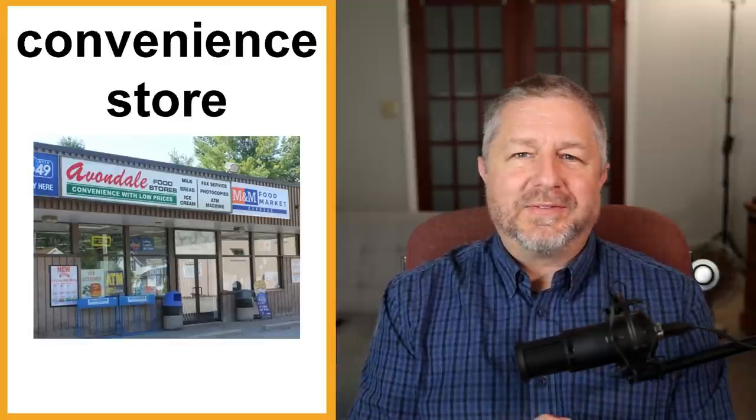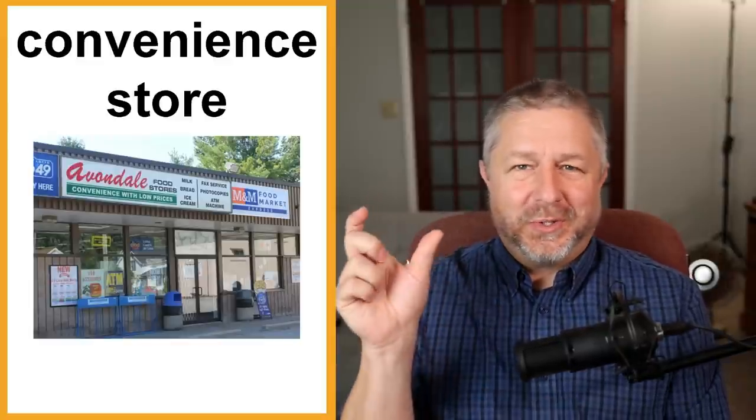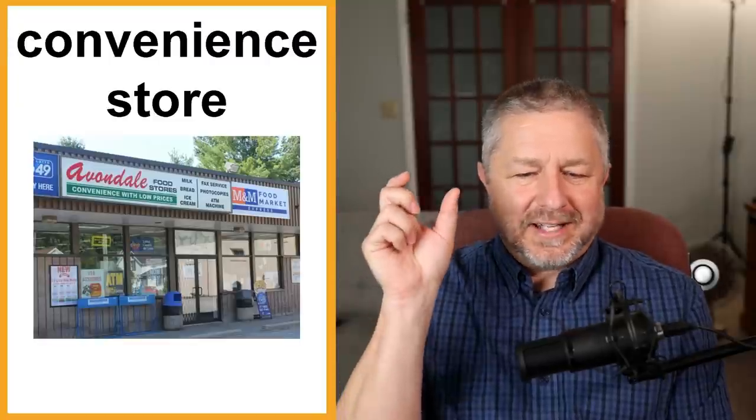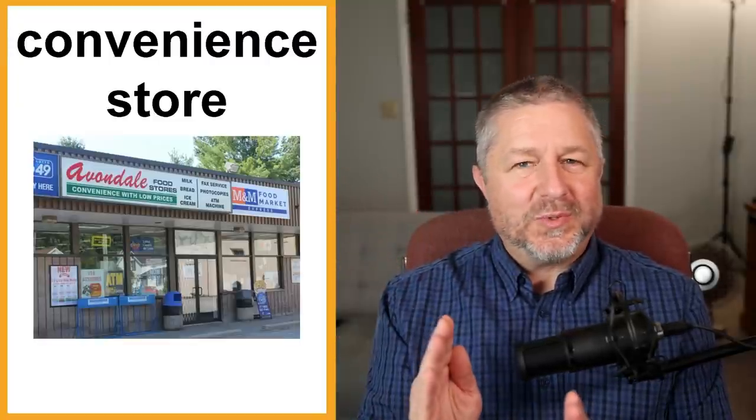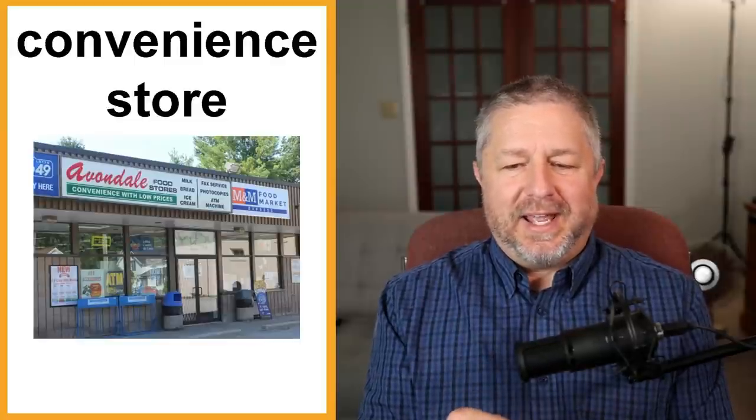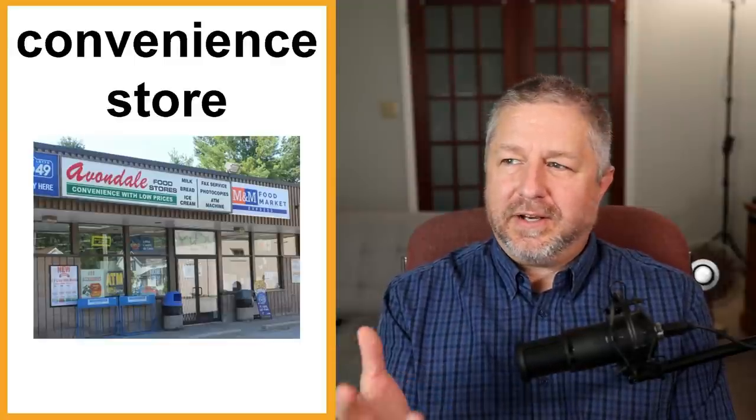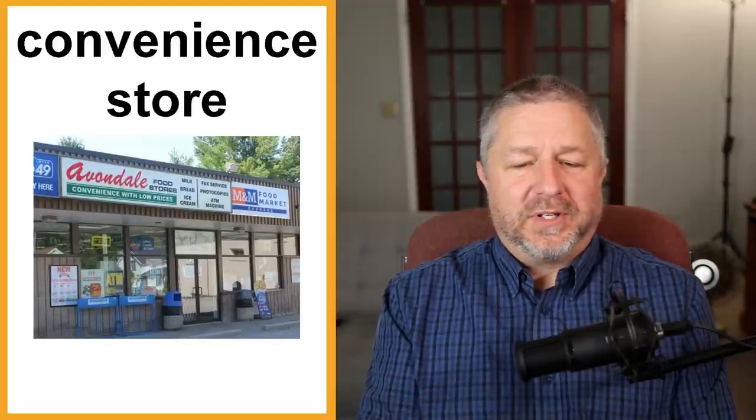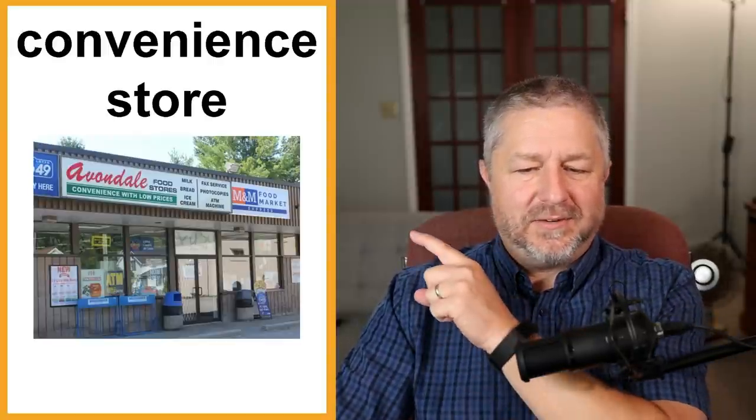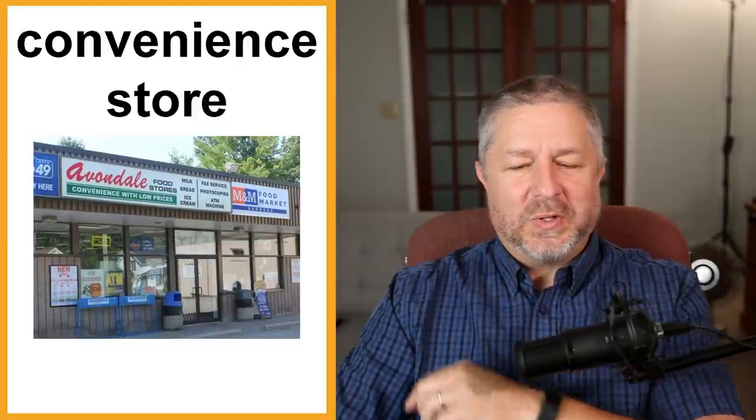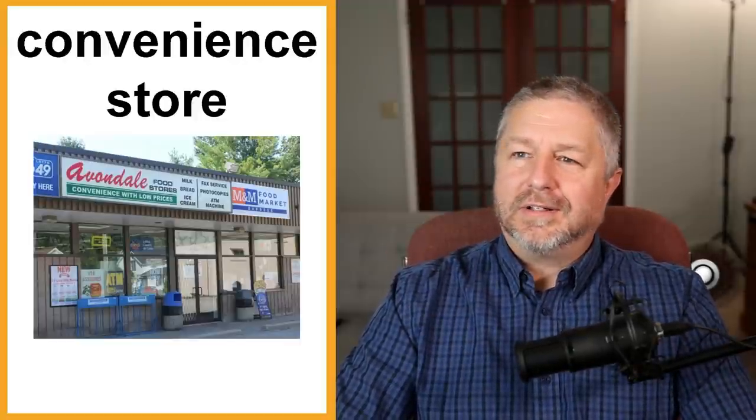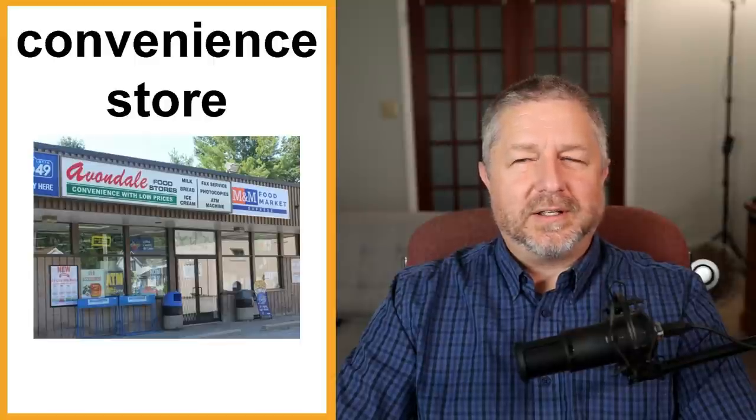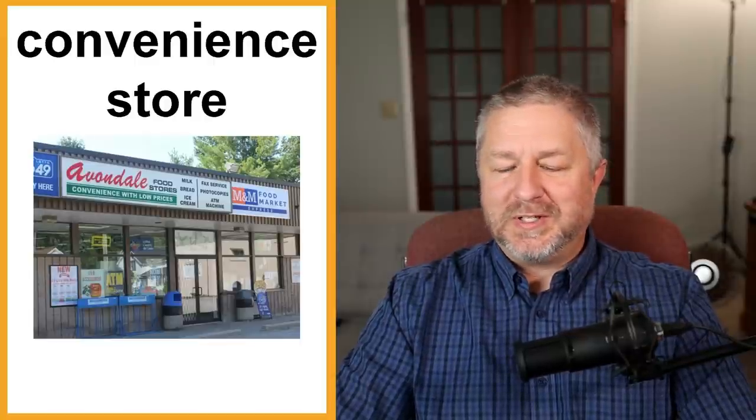In Canada, we have something called a convenience store. We actually took the word convenience and that's what we call our corner stores, our small stores that you find in every town. In your city, you might call it a dairy or a corner store, but we call them convenience stores. You can see it right there. Avondale food stores, convenience with low prices. It is convenient. You can just run in and buy something quick. Although, if you need something like milk, it's usually more expensive.